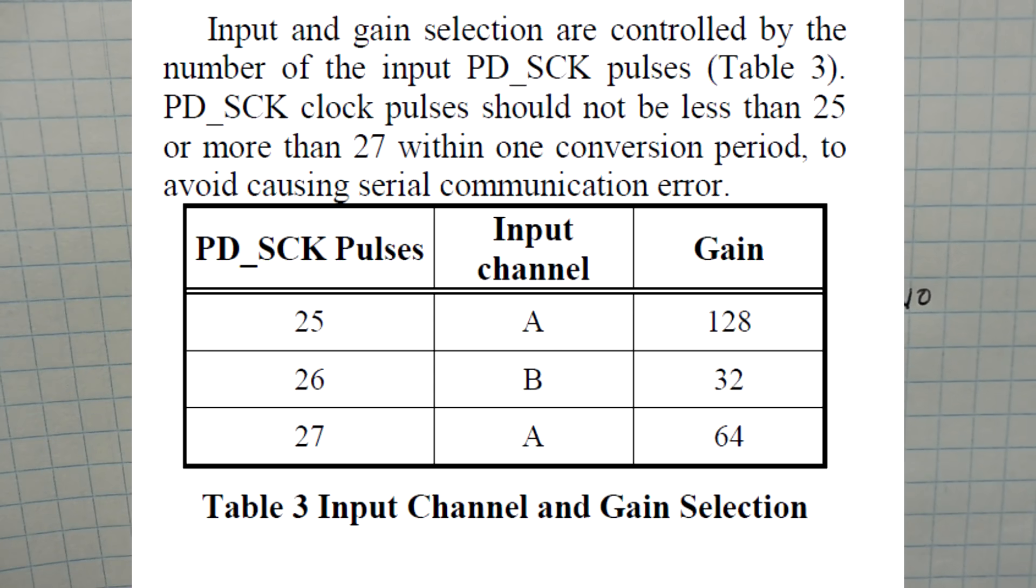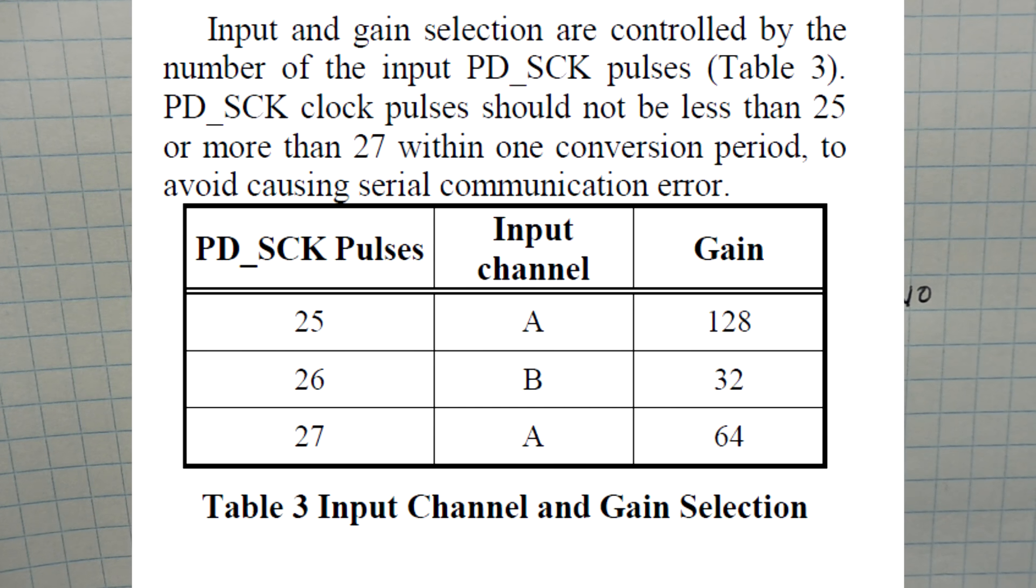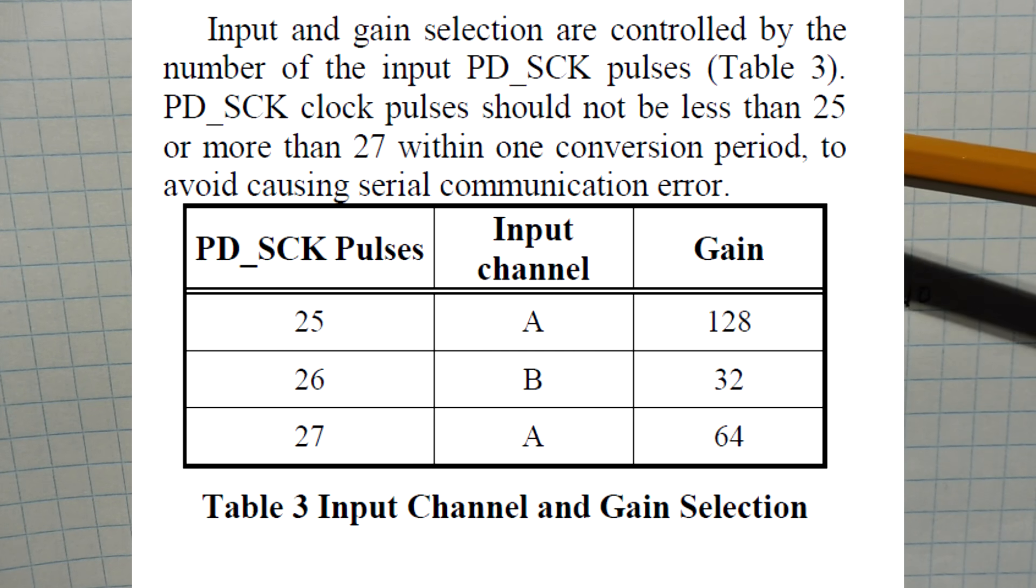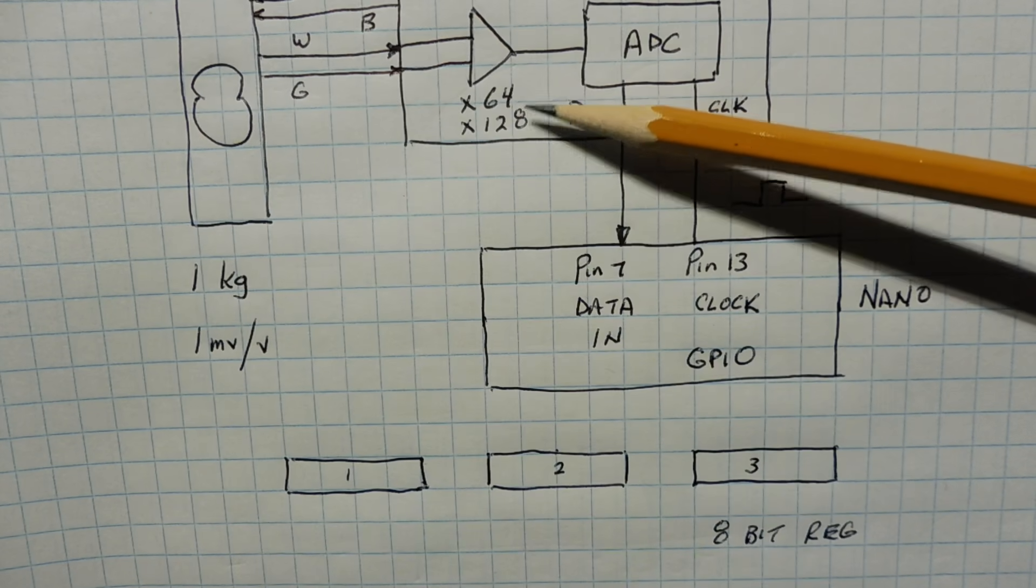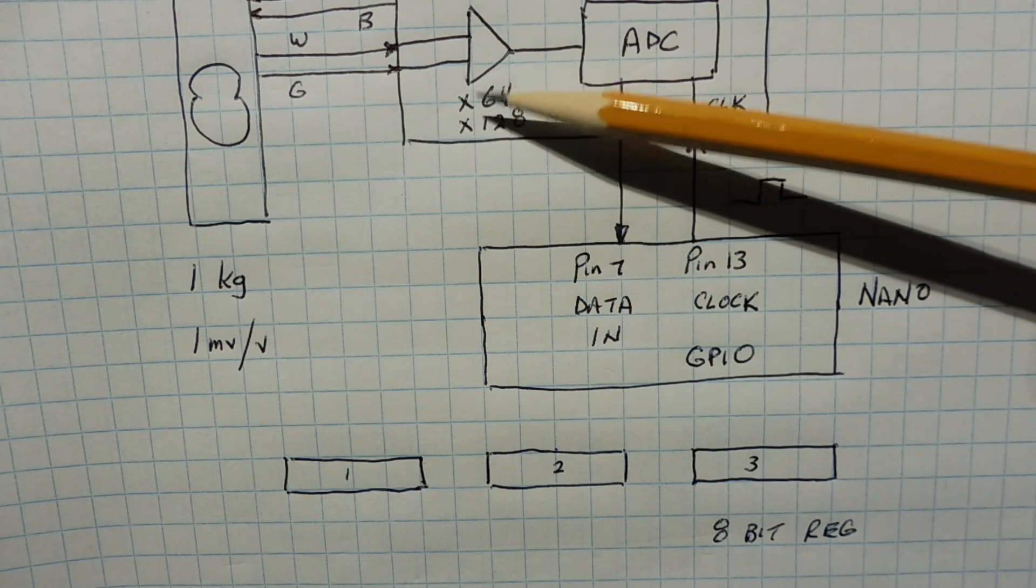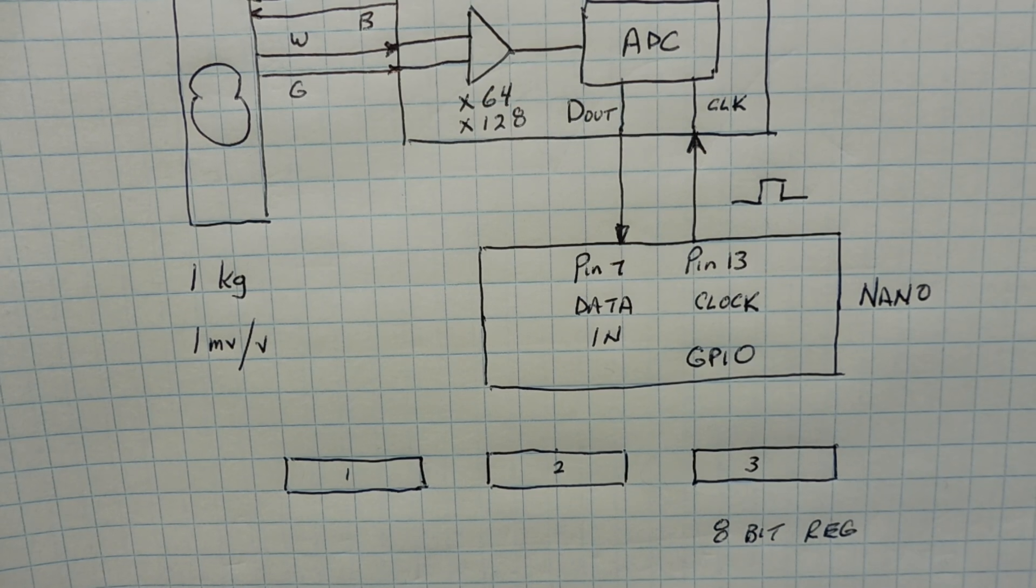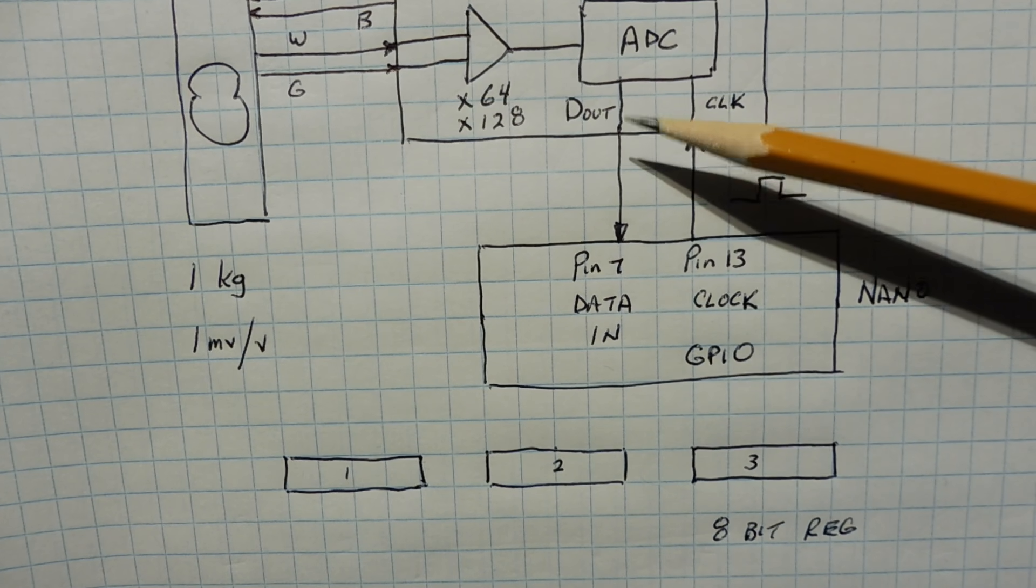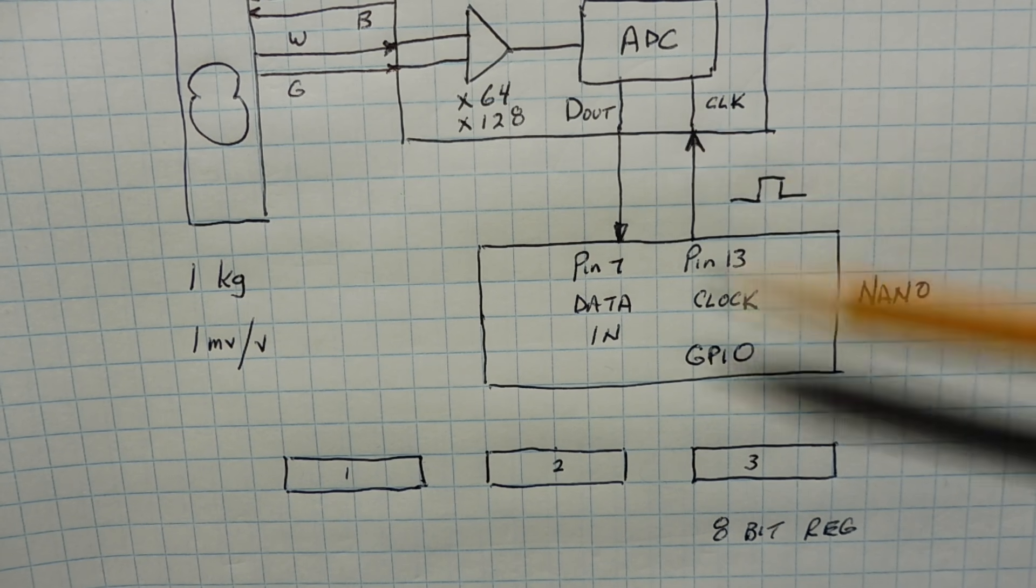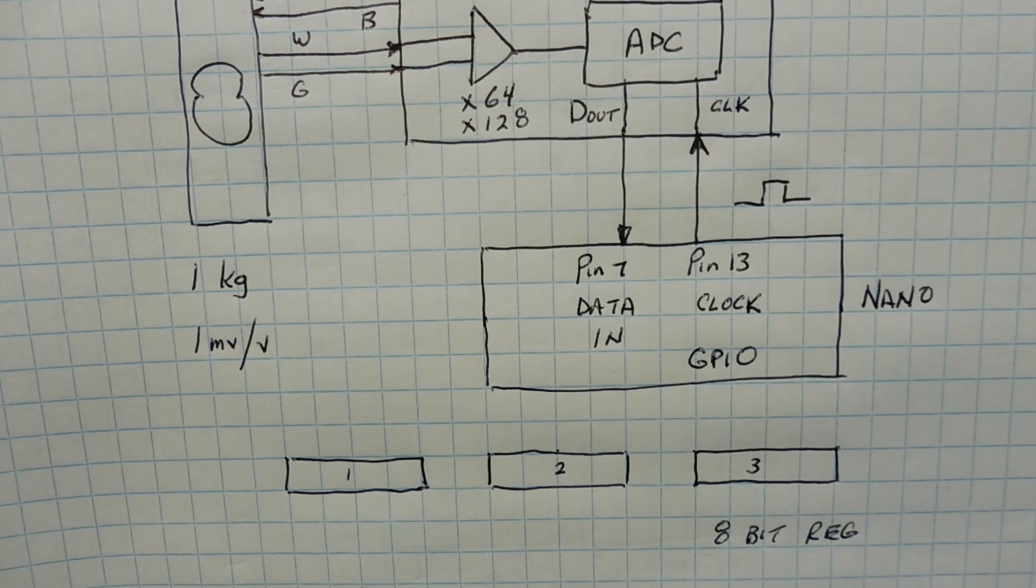We give it one more bit, the 25th bit, and that will give us a gain of 128. That's how we program the gain of this amplifier. And after we have the 25th bit, the D out will go high again, busy, ready for the next conversion.